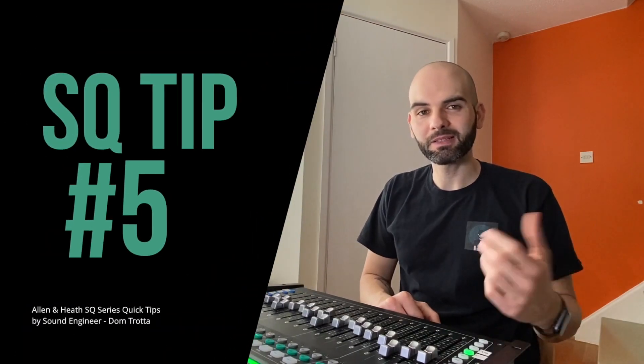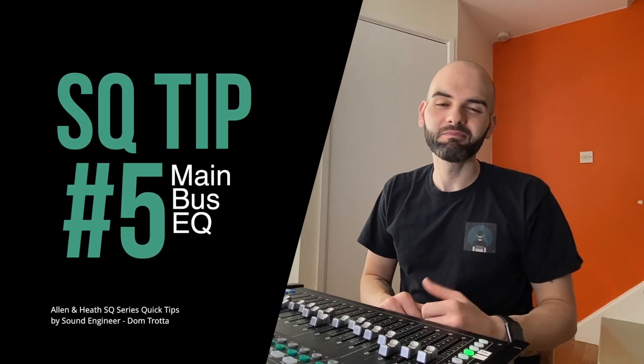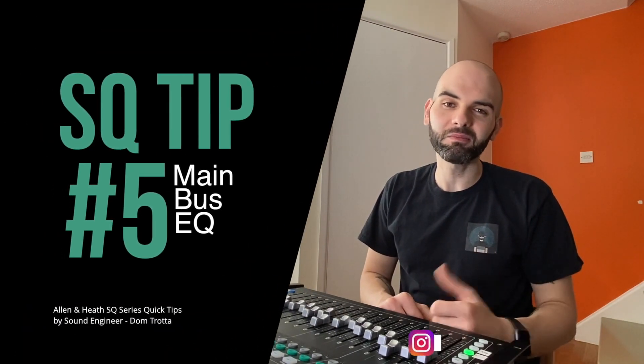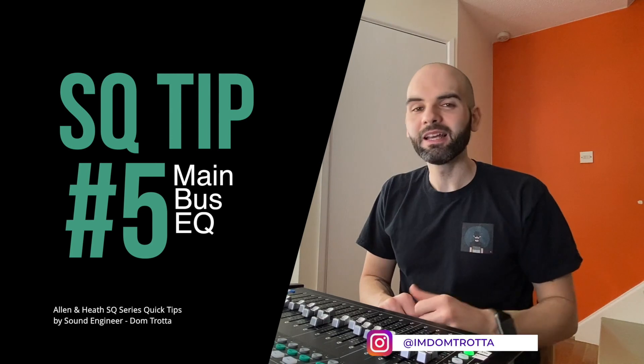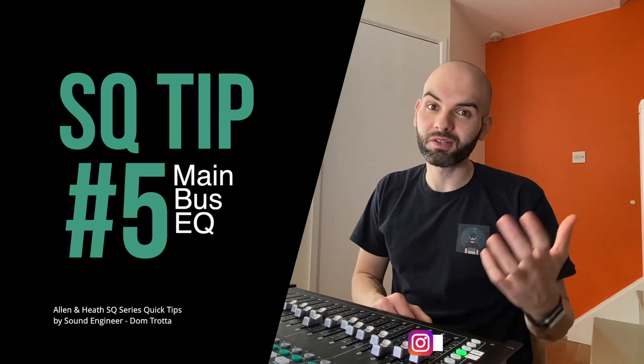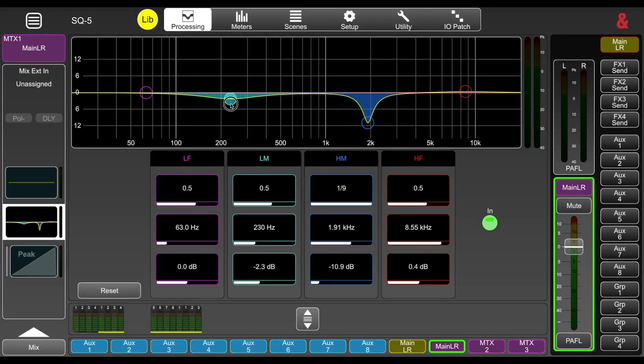Hello guys, welcome back to my channel. My name is Dom, I want to thank you for tuning in and watching this quick tip about the SQ series. Let's jump on the tip of the day.